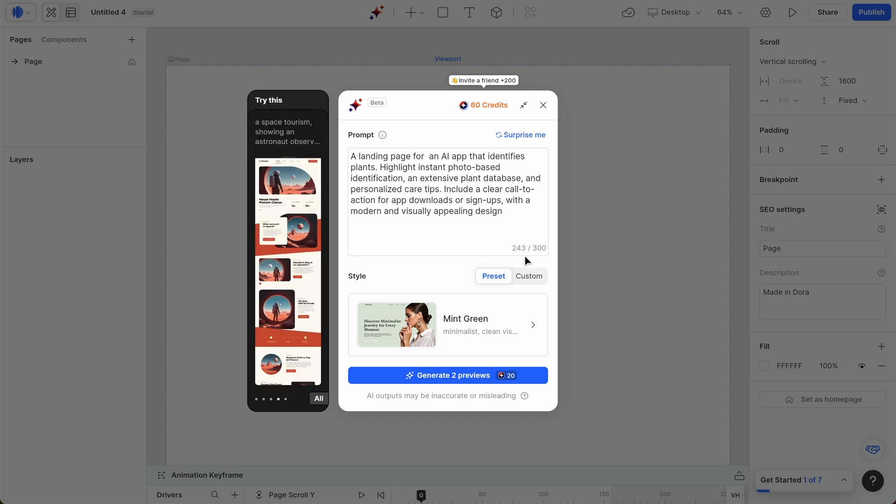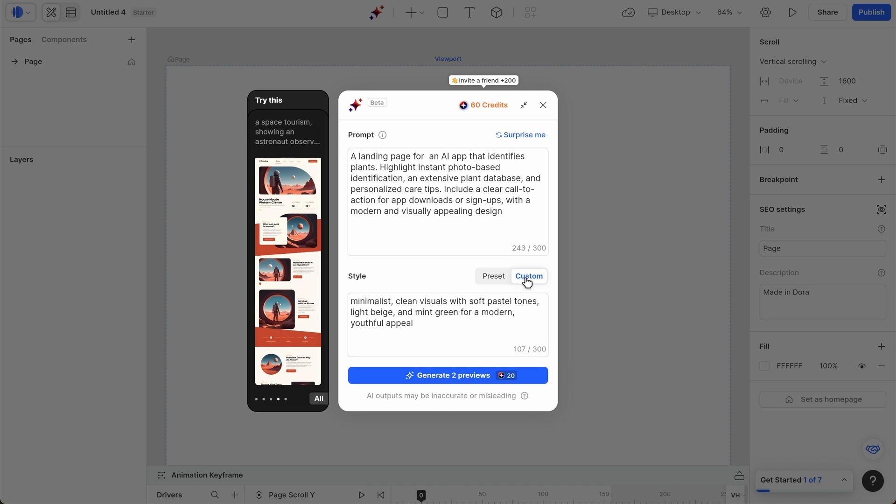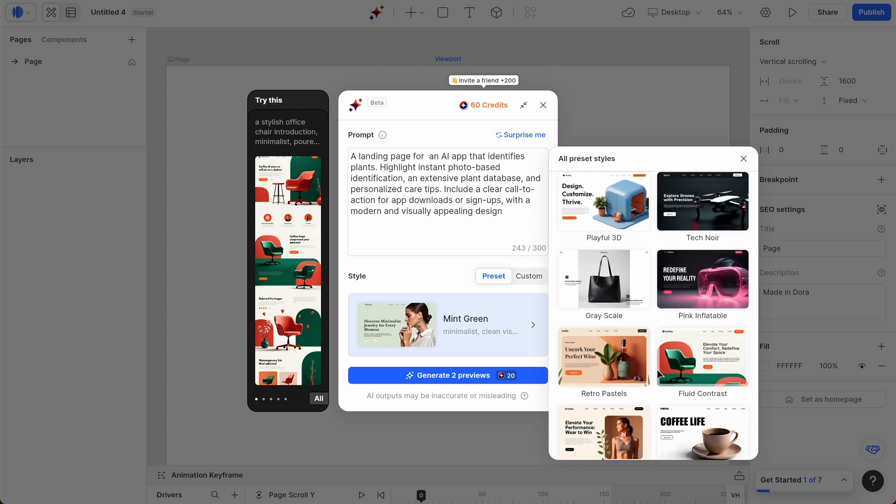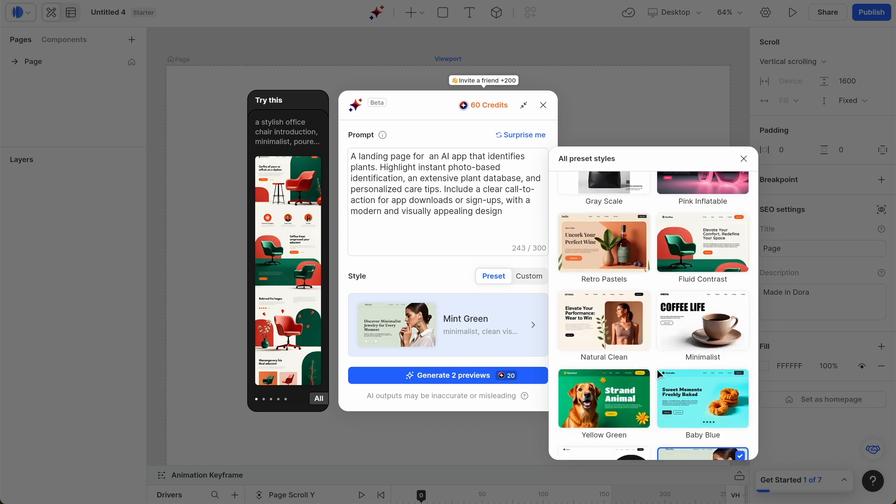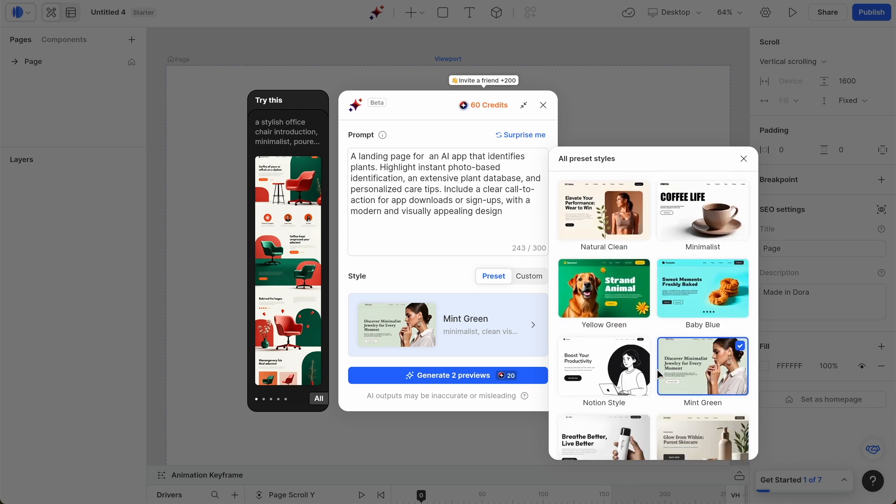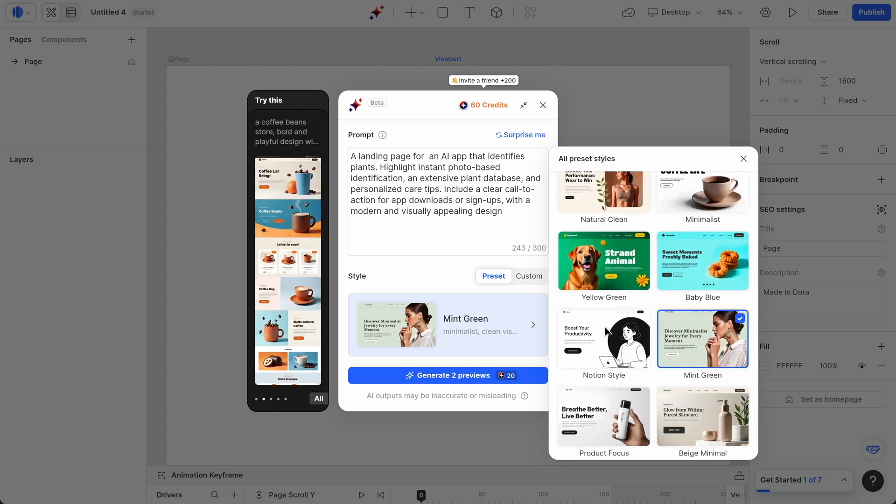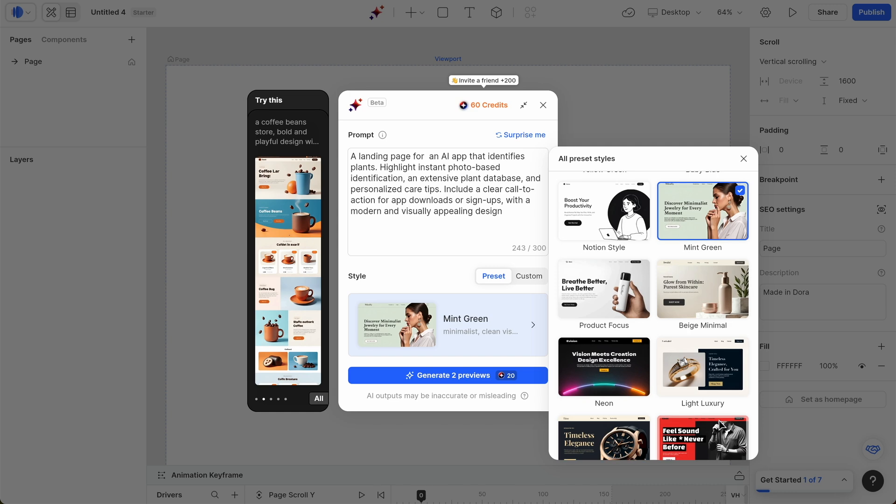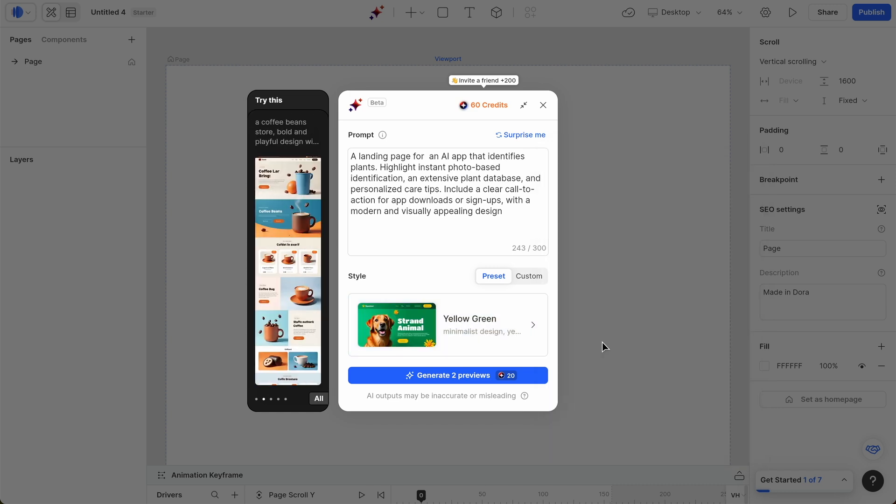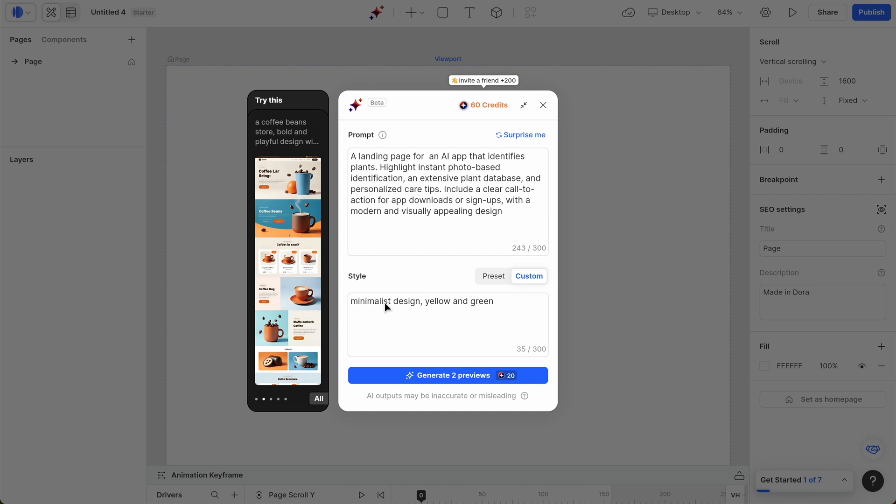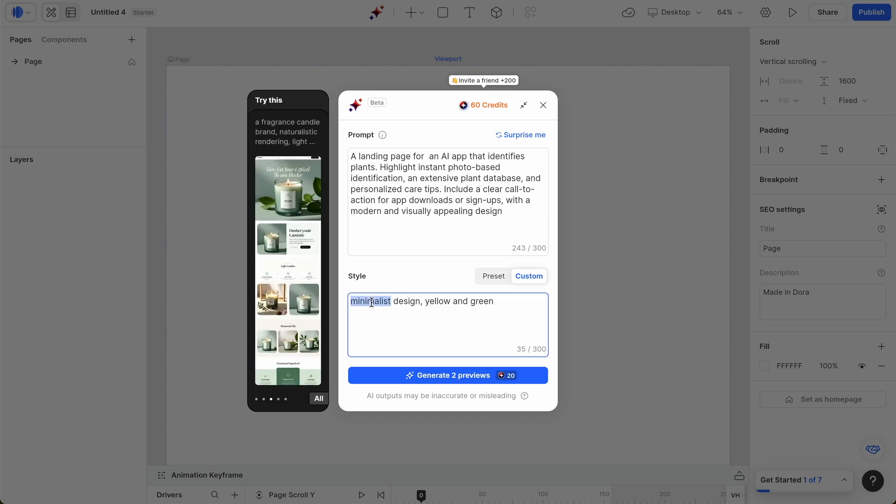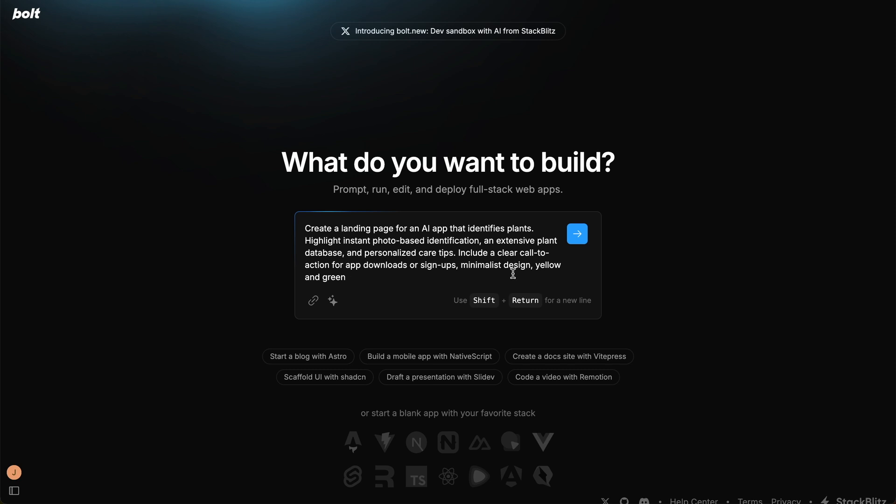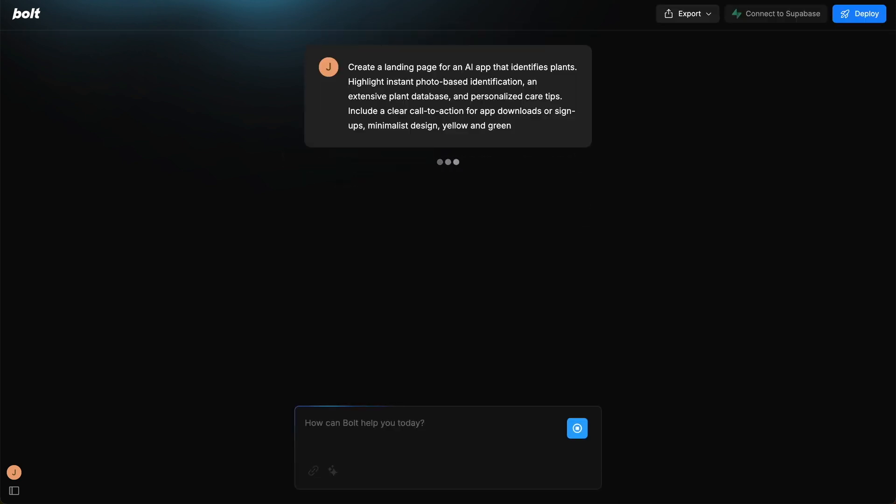We might change this part of the prompt slightly in Bolt because with Dora, which we're on right now, we can actually have this style here or we can use a preset. These are the different types of presets. I think this yellow-green template will be the best one for us. It just says minimalist design, yellow and green. So I'm going to copy this and add it to the prompt for Bolt. So let's start Bolt now and we'll come back to this.